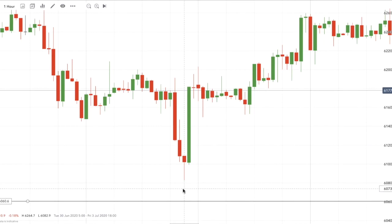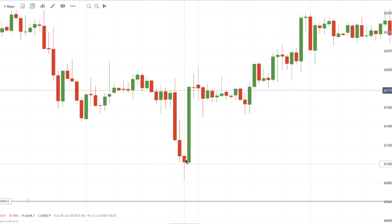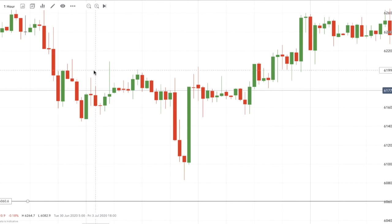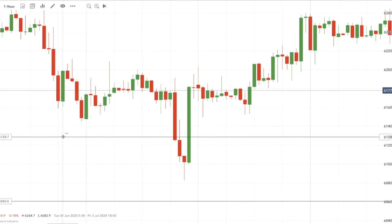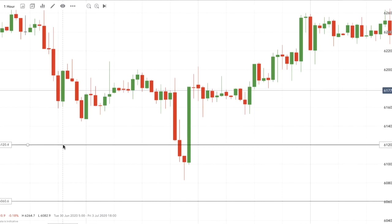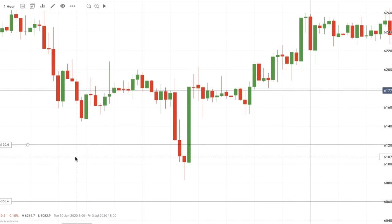We've come down to the bottom of the range and got a big buying response — that's the first part of the story. Element one: we've come down to range support and the trend is up, so we want to be buying pullbacks. Element two: we have a nice pin bar reversal here on the one-hour chart. We also needed to note that the Camarilla breakout short — a pivot point — was at 6120.